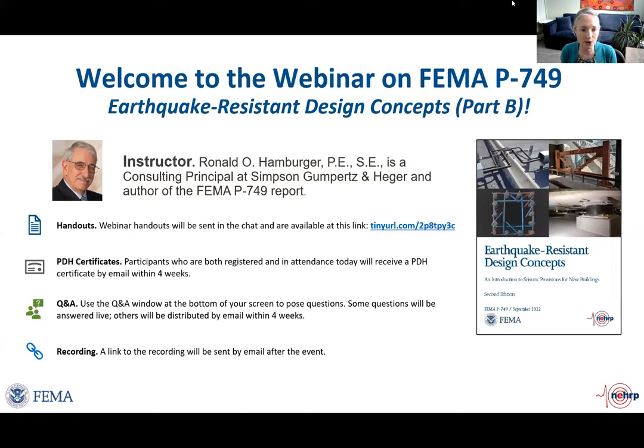I would now like to turn it over to Patia Scott from FEMA's Earthquake and Wind Programs Branch, who will provide a brief introduction to today's webinar. Patia, please go ahead.